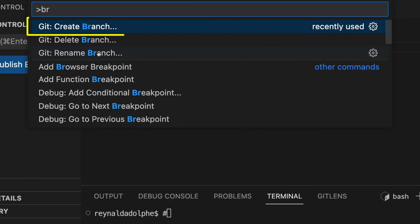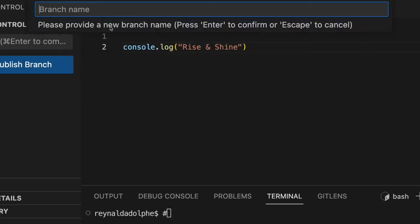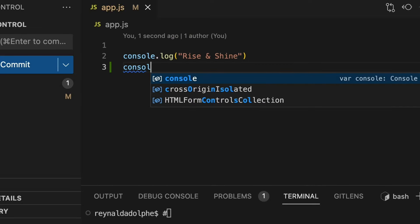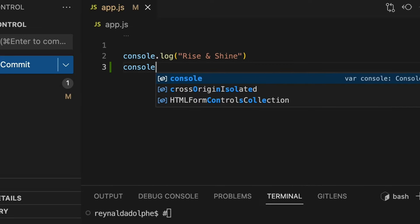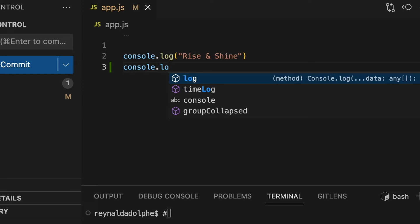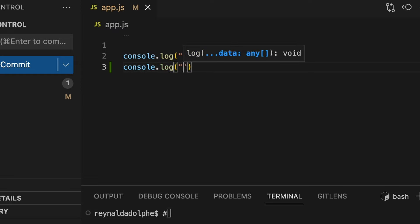I'll click on create branch in my control palette and spell out new_feature. On this branch, I'm going to make changes to my app by adding some code so that I can rebase those changes onto the main branch. For example, I'll add a line here: console.log('Ready for a new day').